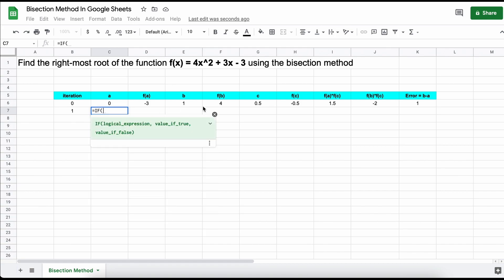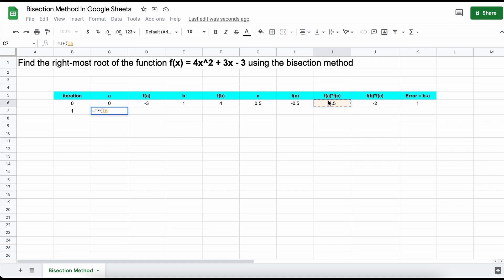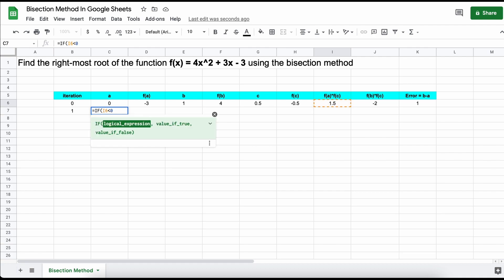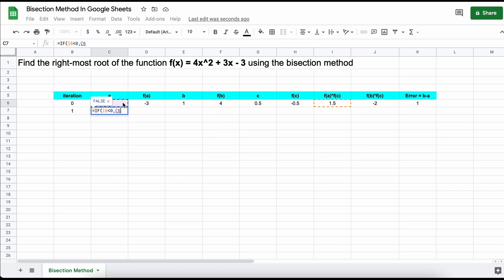So to do so, we type equals if and then a logical statement, so that means something that will either be true or false. So we select the value given by f of a times f of c, and test if that is less than zero. If true, that means our root is to the left of our midpoint, and a will remain unchanged, whereas b will take on the midpoint's value.